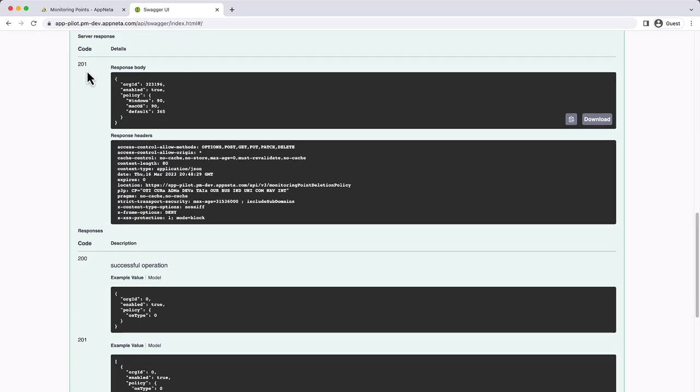This policy is now active for my organization. Any monitoring points that were already offline for the specified duration will be queued for deletion, along with all their historical data, including network paths and web paths where the monitoring point is the path source, and any usage data collected by the monitoring point.